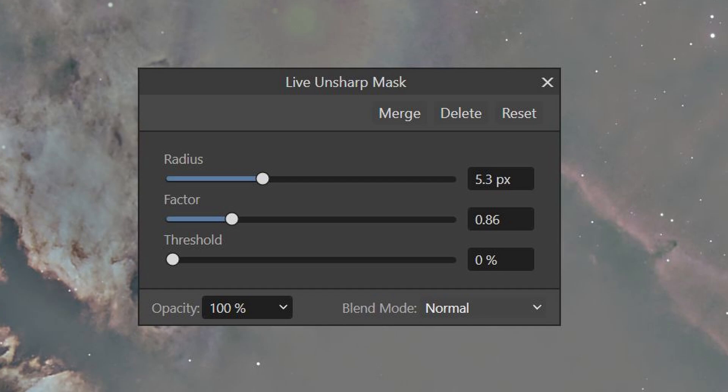And the Threshold slider defines a minimum radius that will be affected. Anything smaller than the minimum threshold will not be affected.